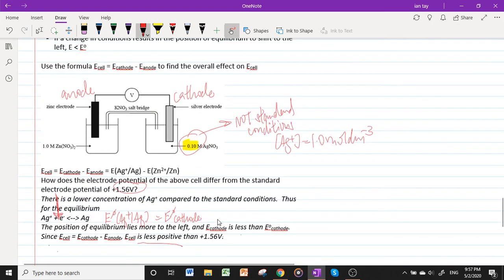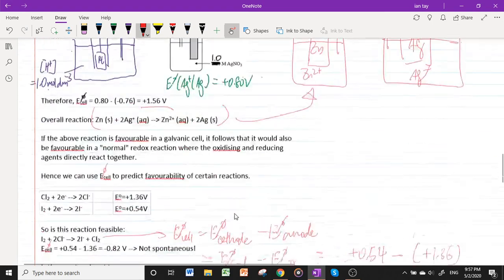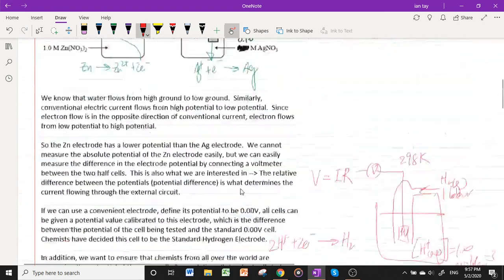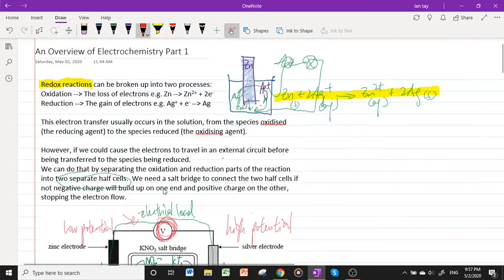I hope this video has been useful. The next video will cover the overview of electrochemistry part 2, which will be on electrolytic cells. See you then.